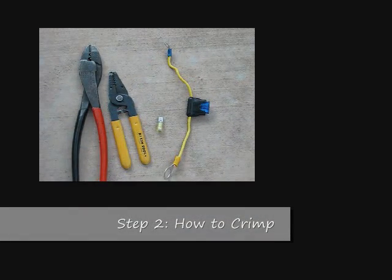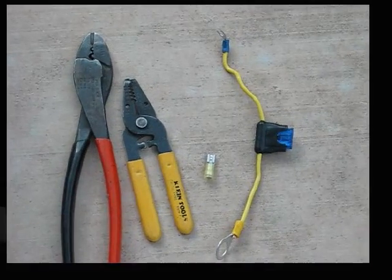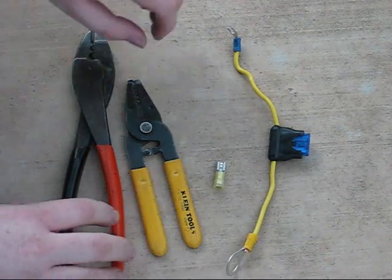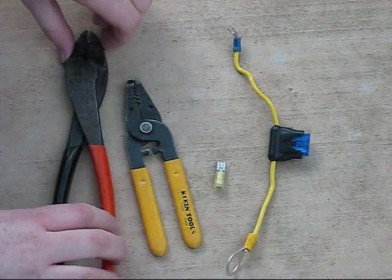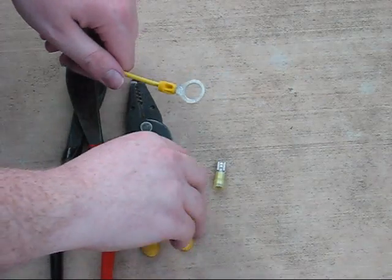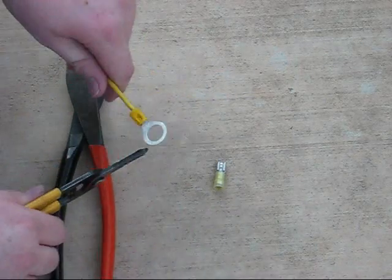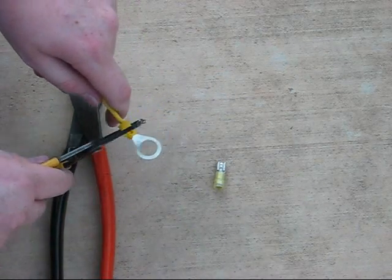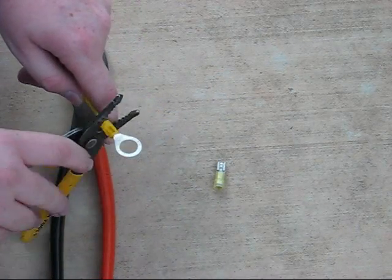Now, we're going to show how to strip and crimp a wire. First, take the wire, and if it has a pre-existing terminal, cut the terminal off.